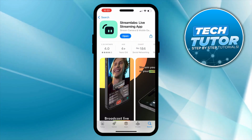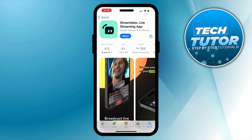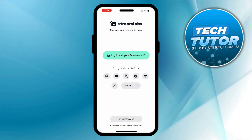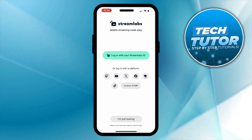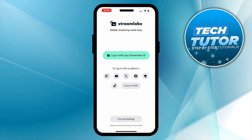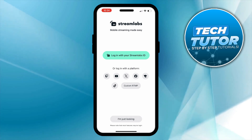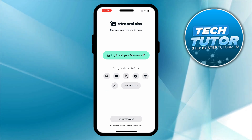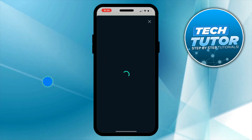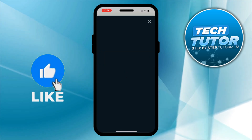Once the app is installed, go ahead and open up Streamlabs. As you can see, there are some icons underneath where it says 'Login with a platform' — there's actually a TikTok icon down here, so you can click that and log in with your TikTok account.